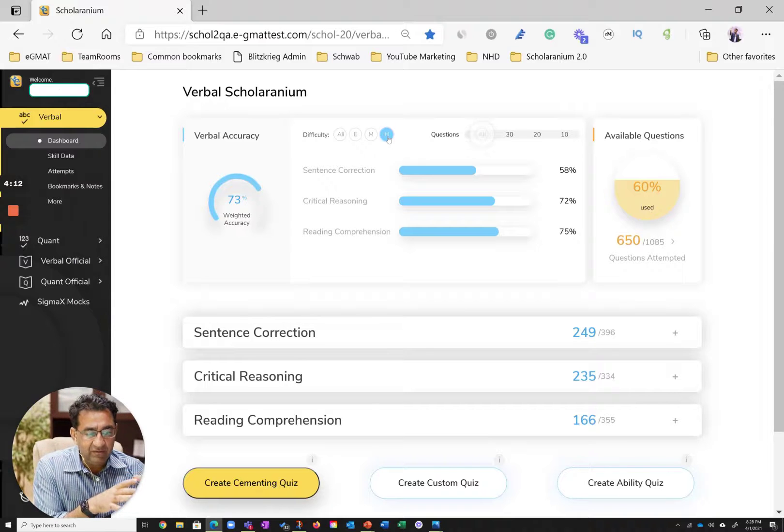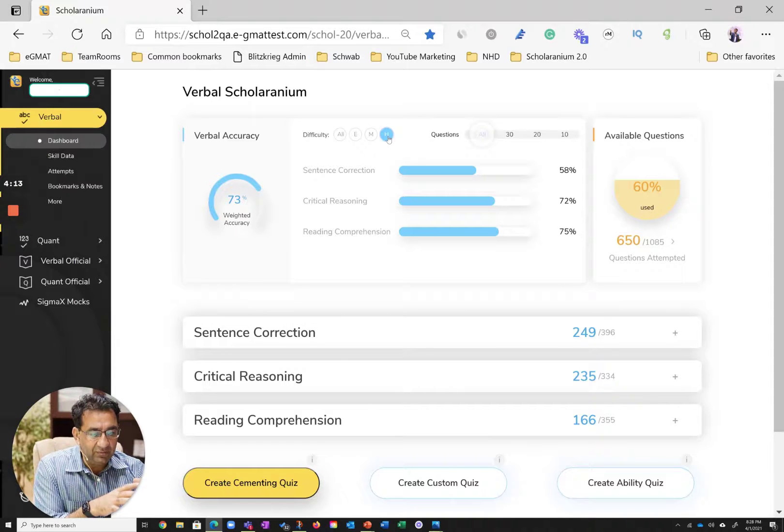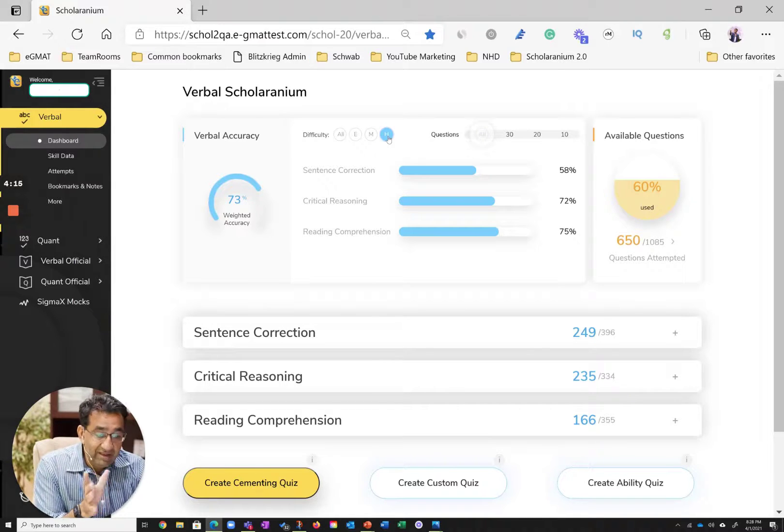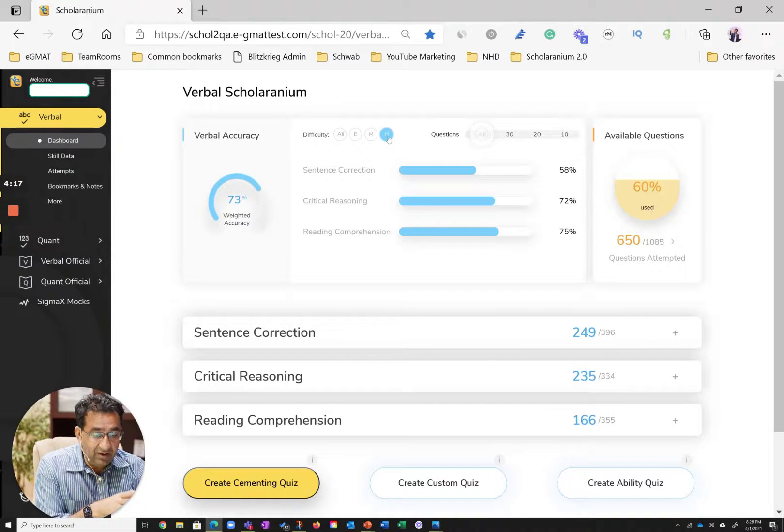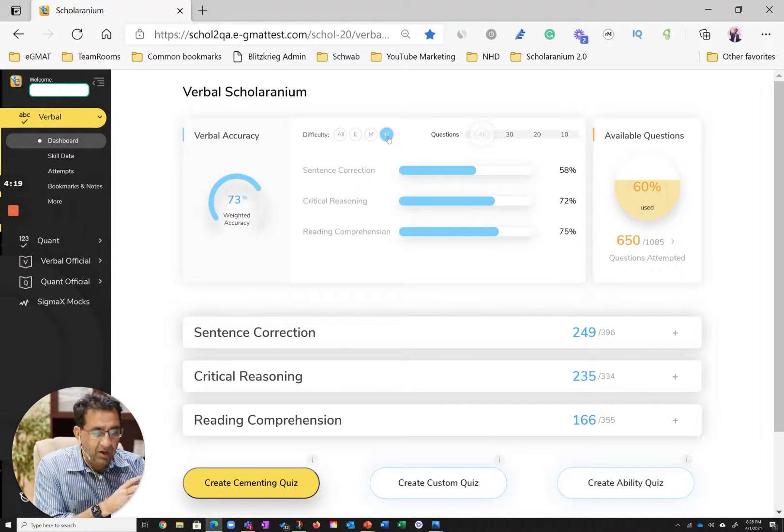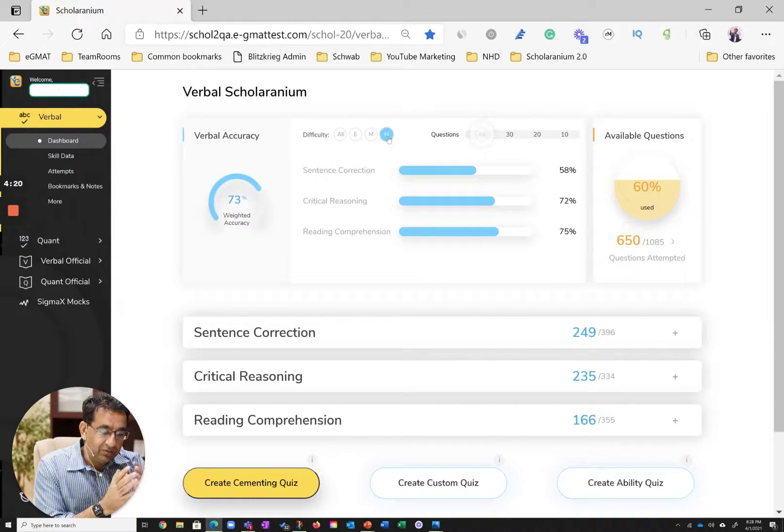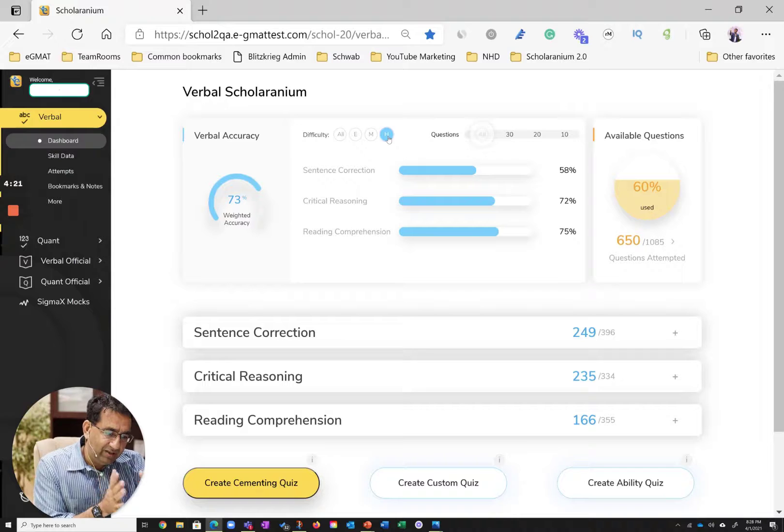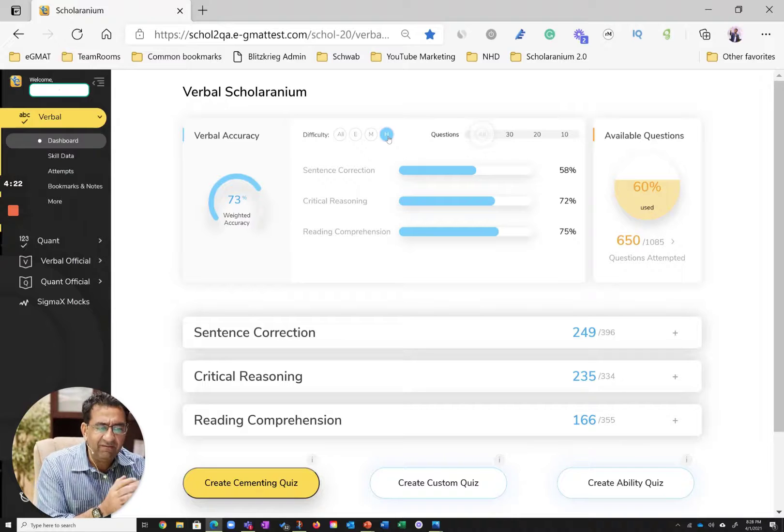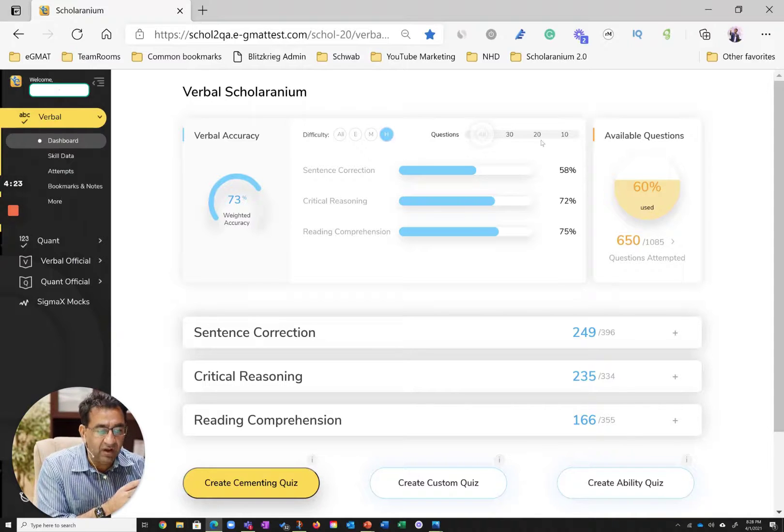So one of the things that we recommend that you do is to look at accuracy of hard questions, especially when you've done so many questions and if you're aiming for that V40 or higher score. And when you see these accuracies over here, you see really good accuracies in CR and RC, SC not so much.